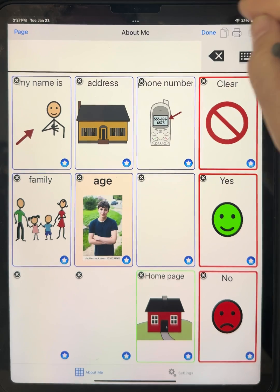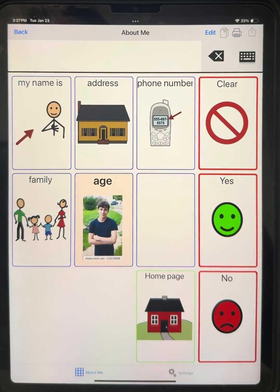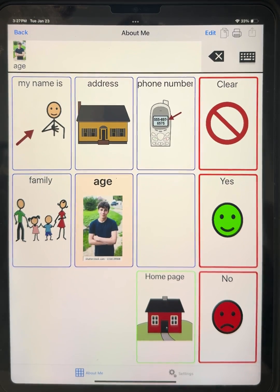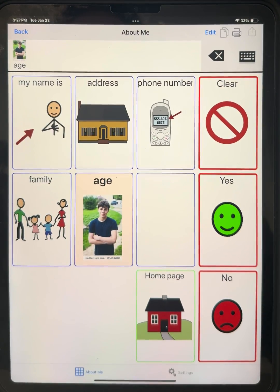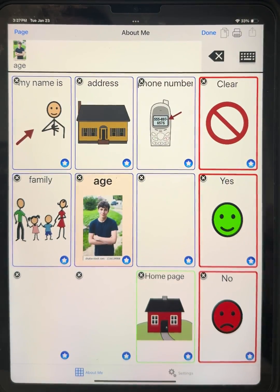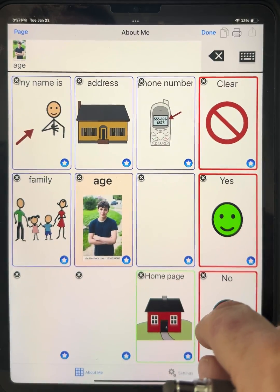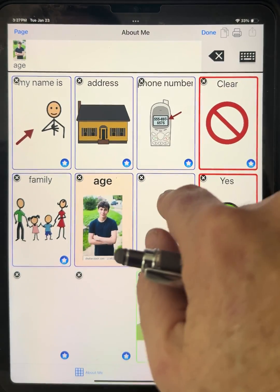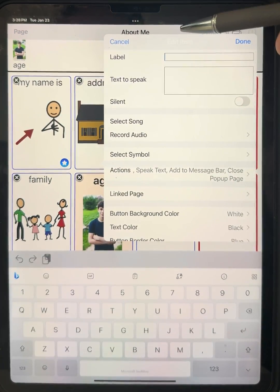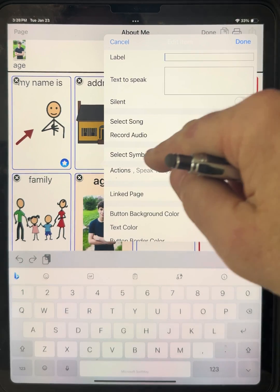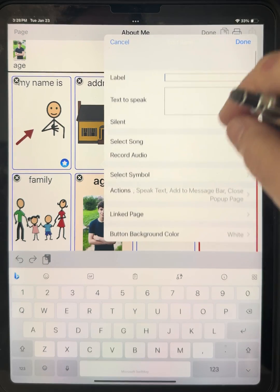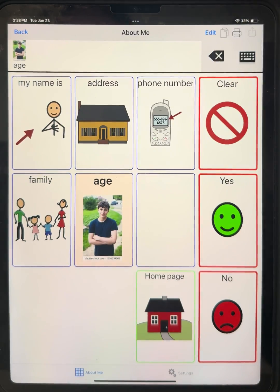I hit Done one more time at the top, and if I touch on the button: 'I am 18 years old.' That's how easy it is to edit a button. So again, if you want to change or edit a button, touch Edit, touch in the middle of the button you want to change, then go into Edit Button. You can give it a label, text to speak, a symbol, and change the color of the background, border, and fonts. When you're finished, press Done and Done, and you have a new button.